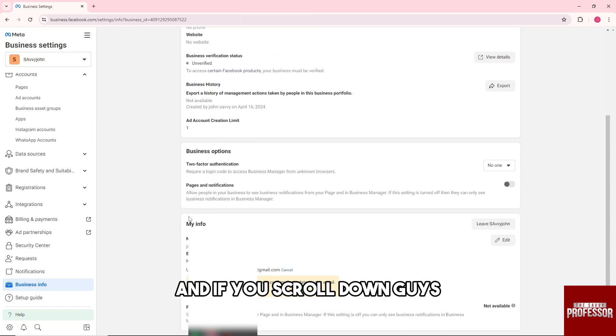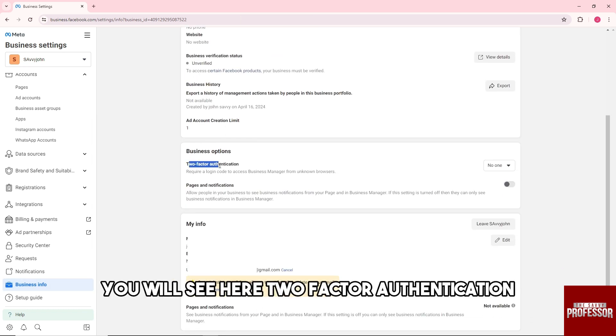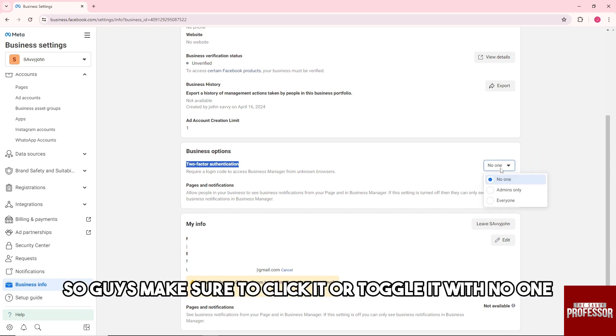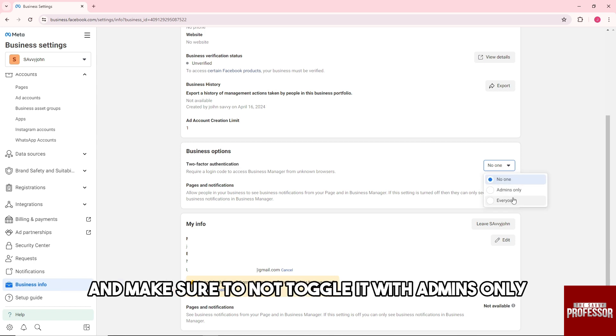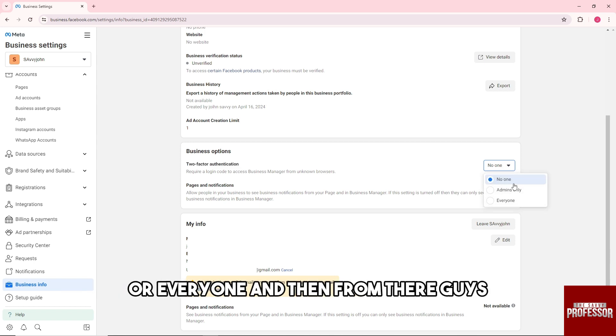And if you scroll down guys, you will see here two-factor authentication. So guys, make sure to click it or toggle it with no one and make sure to not toggle it with admins only or everyone.